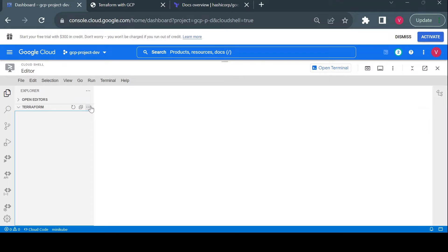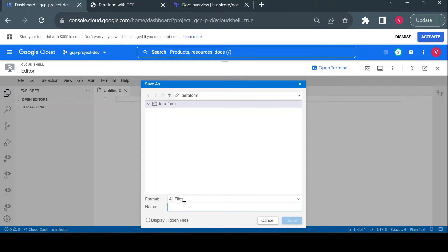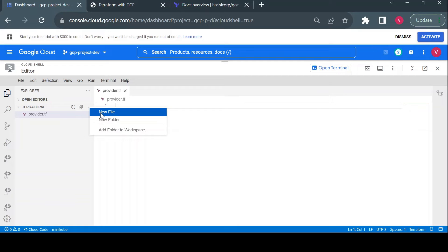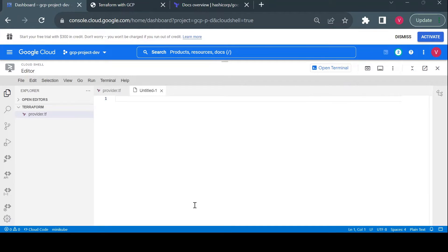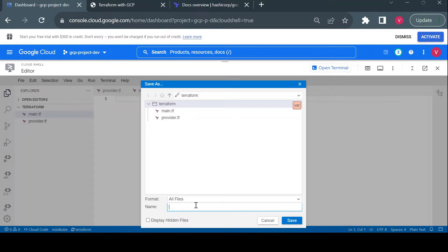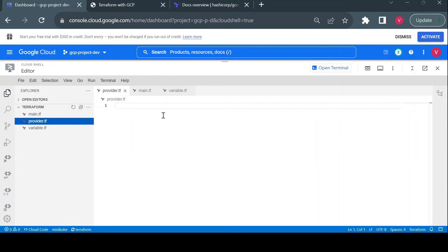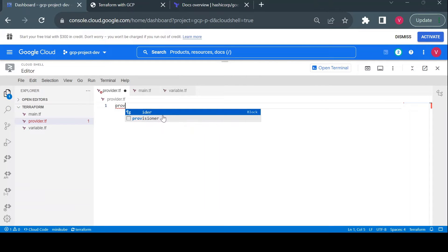Currently there are no files in this folder, so I will create three files. The first file is 'provider.tf' — all Terraform files have the extension '.tf'. I'll also create 'variable.tf', which is another standard file we'll have in our Terraform project.